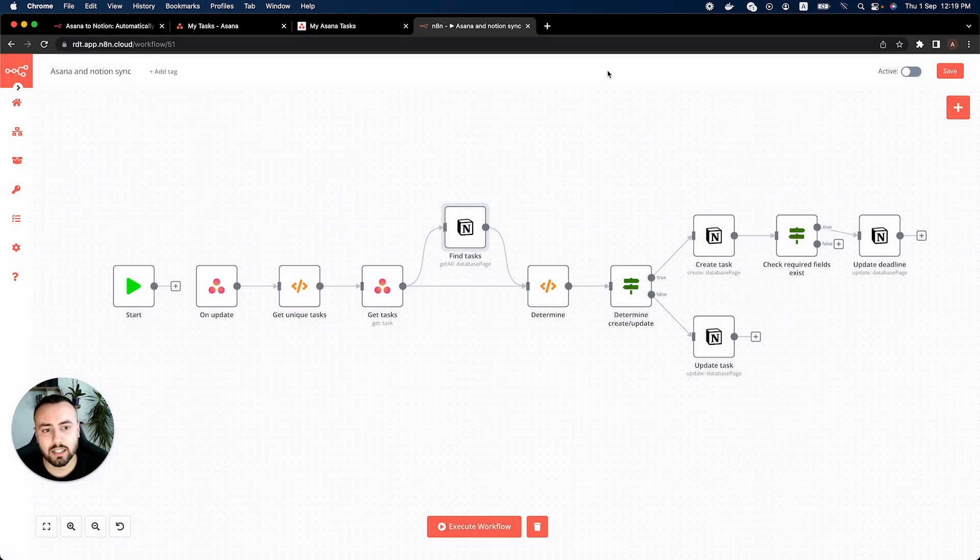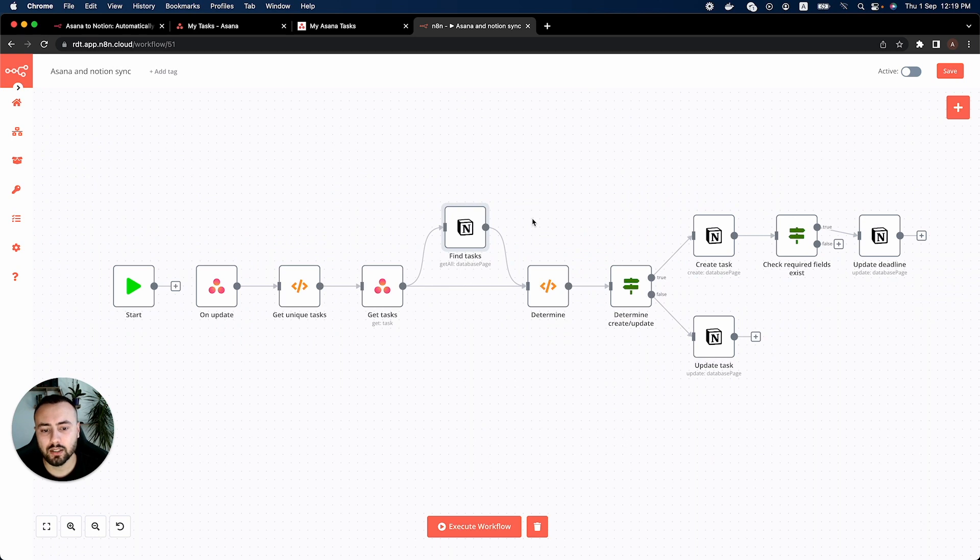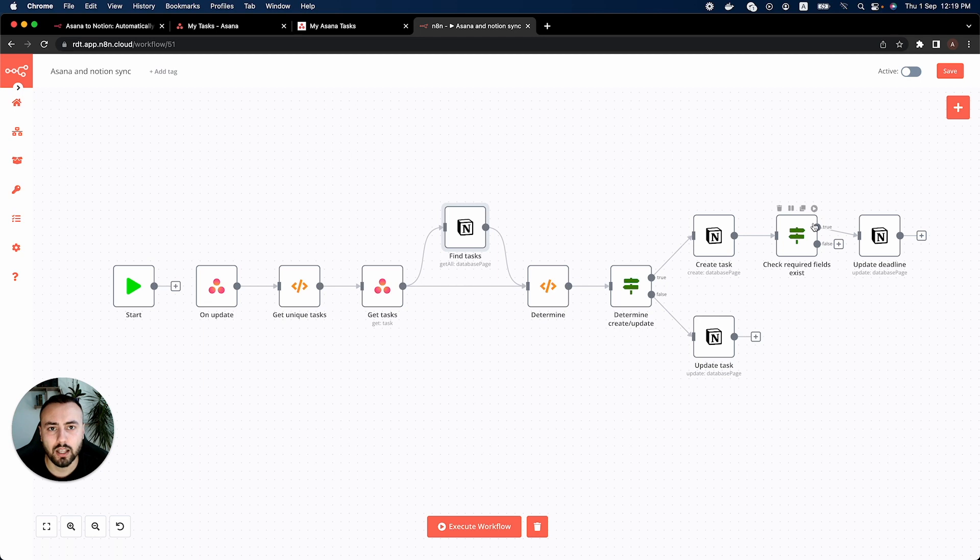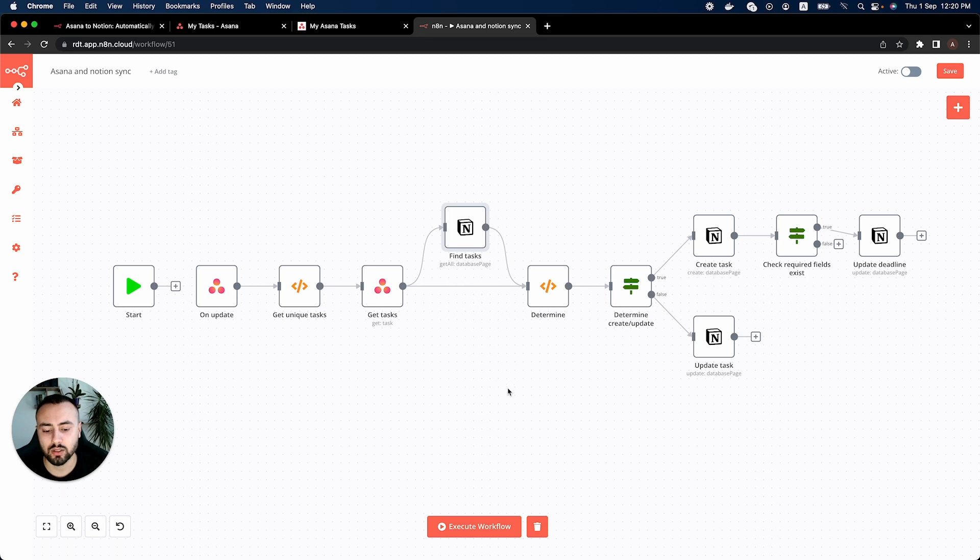The next step is to execute the workflow. You can see the same behavior happened with the other Notion nodes as well. They already have updated their credentials according to the first node we updated credentials. So let's go ahead and execute the workflow.